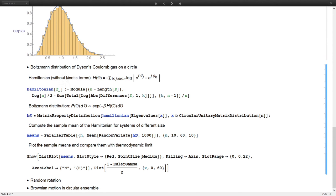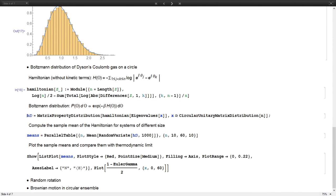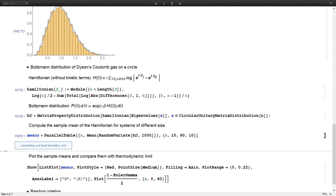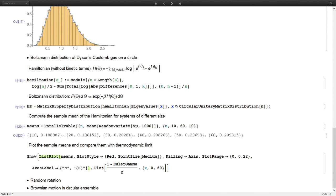We can write down the Hamiltonian for the Coulomb gas — since Coulomb interaction has logarithmic potential energy — and then sample from it using our framework. The eigenvalue phases are distributed as the circular unitary ensemble, so we can compute, for example, the mean Hamiltonian to examine thermodynamic properties of the system and see how the average Hamiltonian depends on system size.